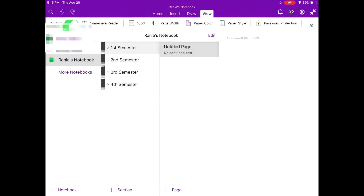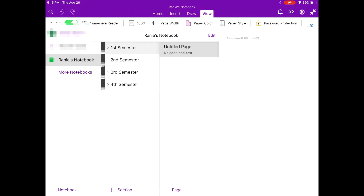So when I open OneNote, you'll see here on the very left that I have only one notebook at the moment — Rania's notebook. You can have as many different books as you'd like, but since I use my iPad strictly for school, I only have that one book.